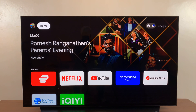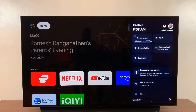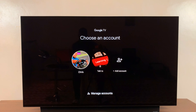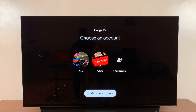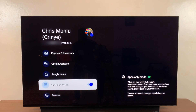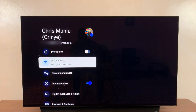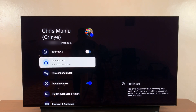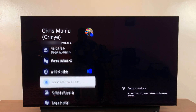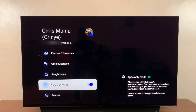To disable App Only Mode it's the same process. Go to the top right-hand side to your profile icon, click on that, go to Manage Accounts, select your account, scroll down, and turn off Apps Only Mode.